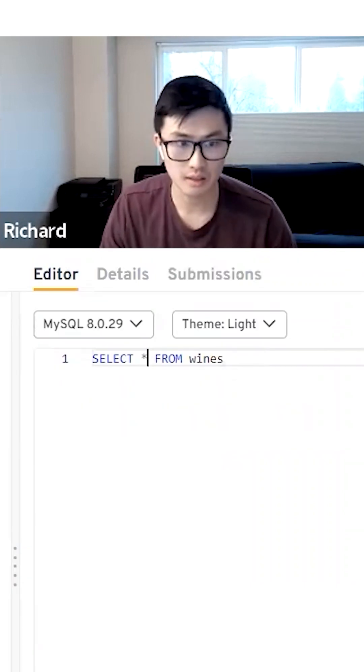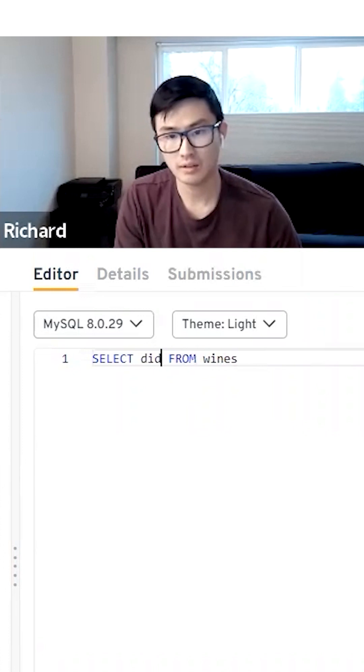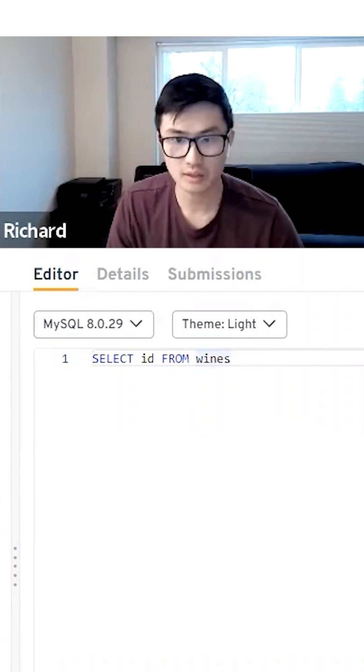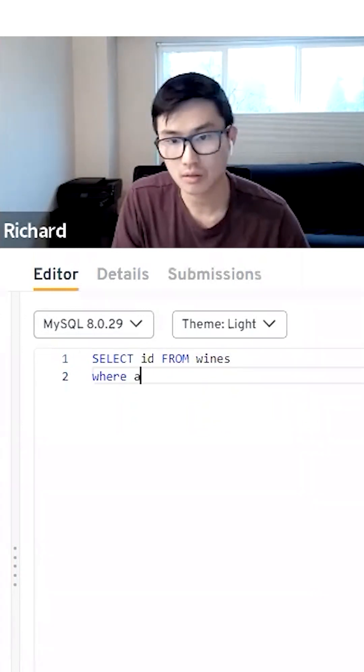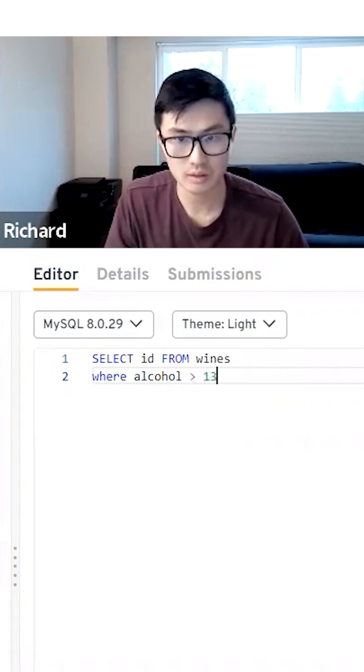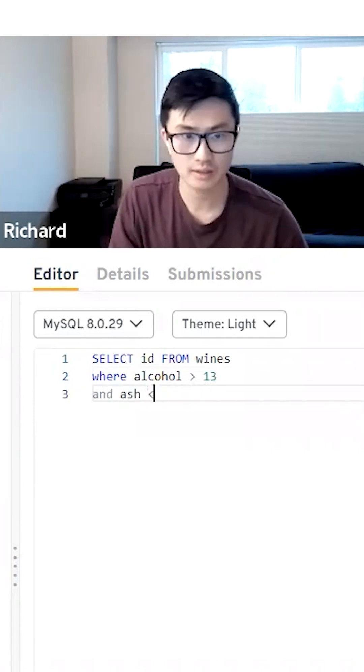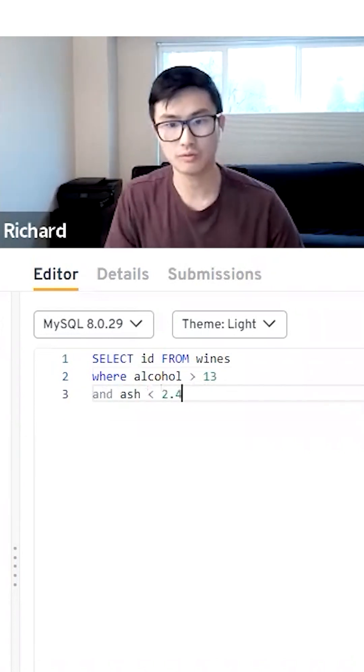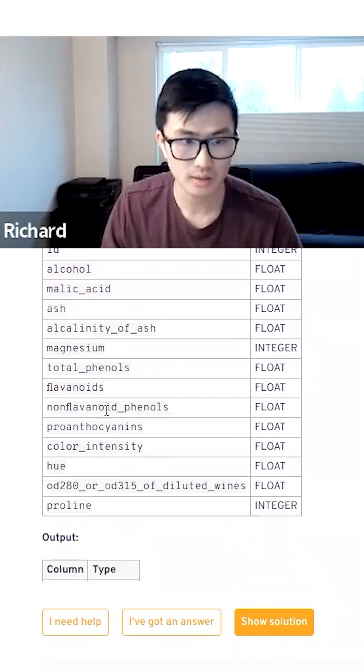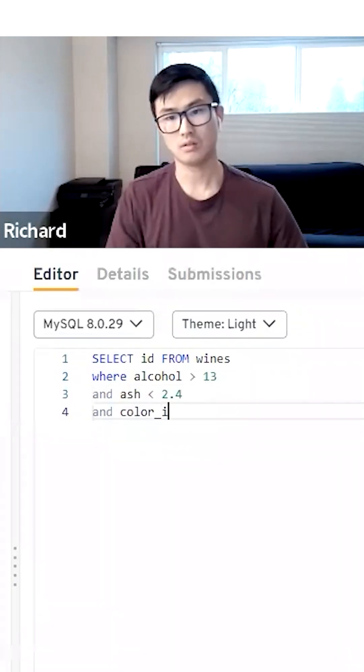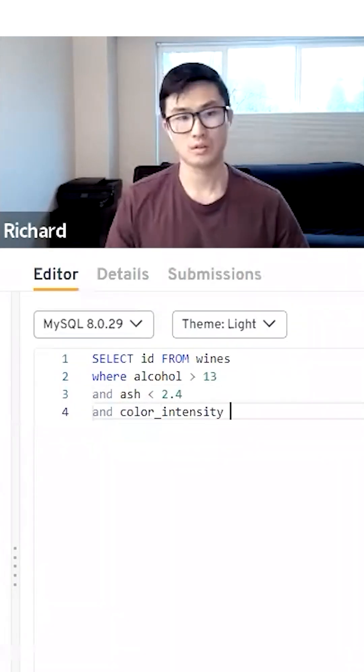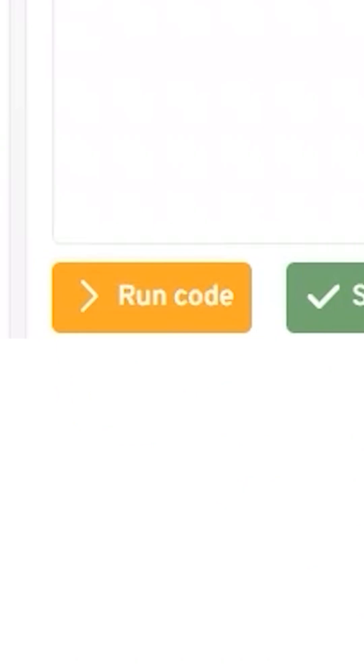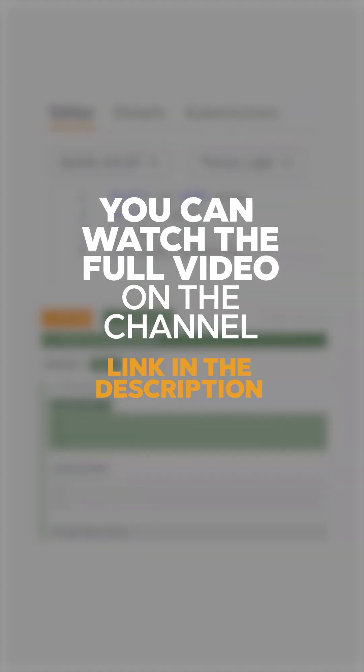So select ID from wines where alcohol greater than 13 and ash less than 2.4 and color intensity less than 3. So let's try this out. Nice. That should be correct.